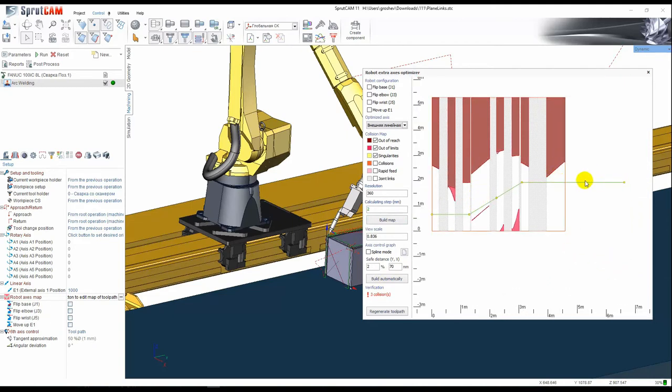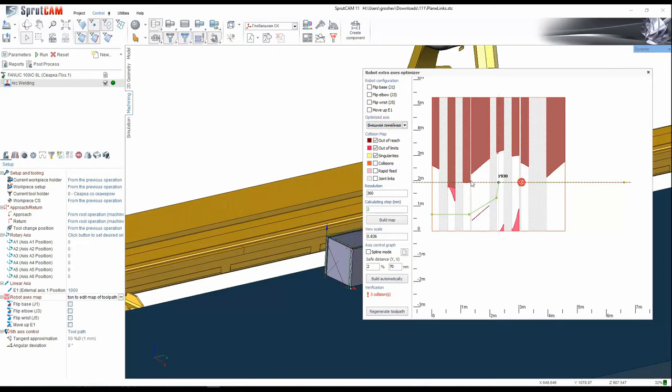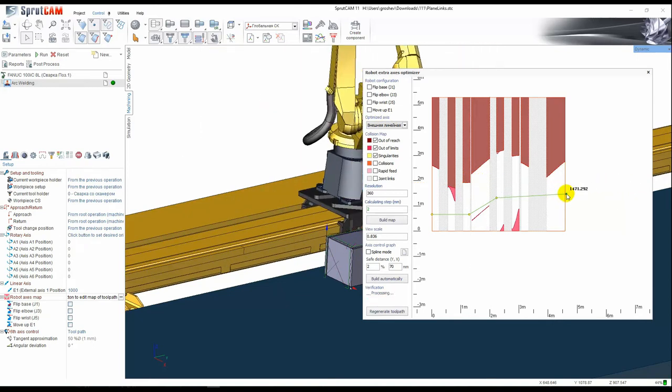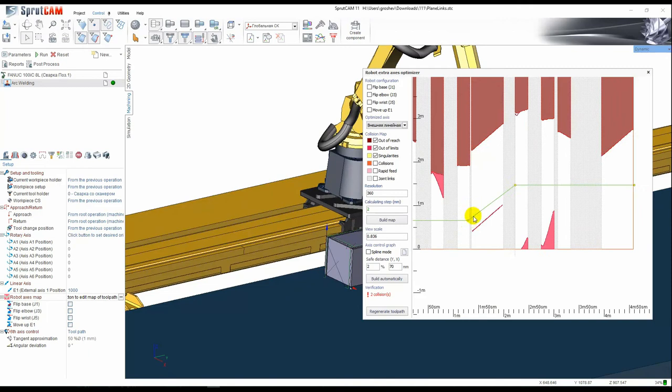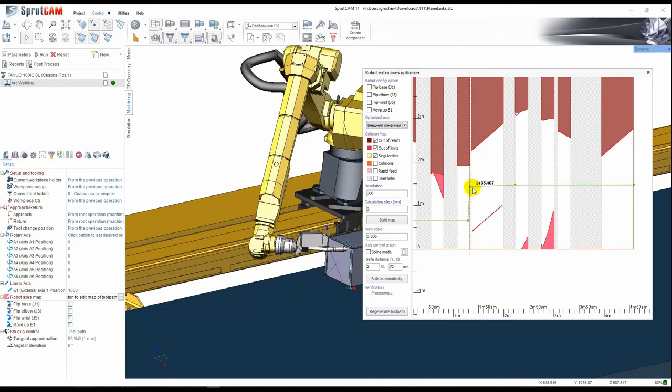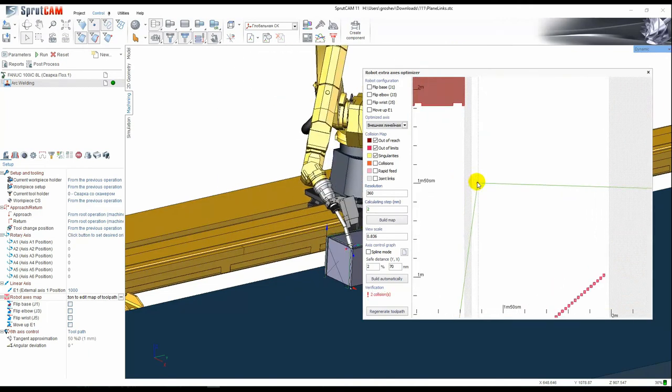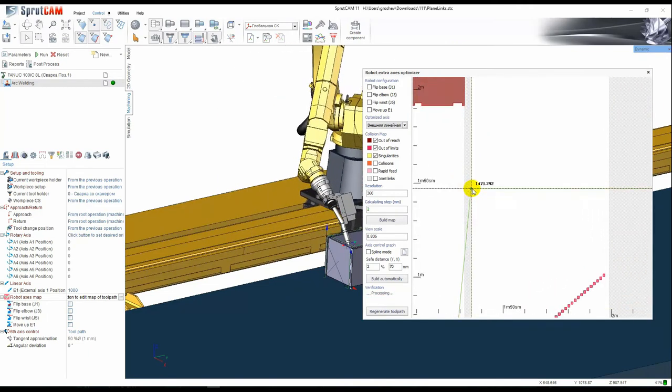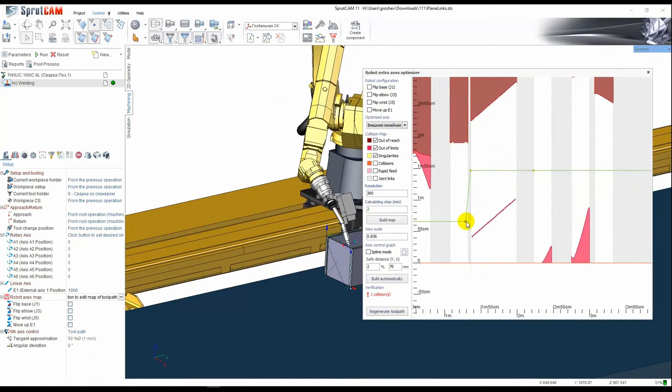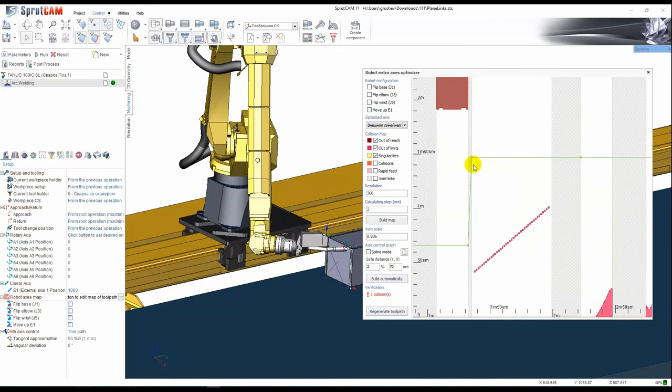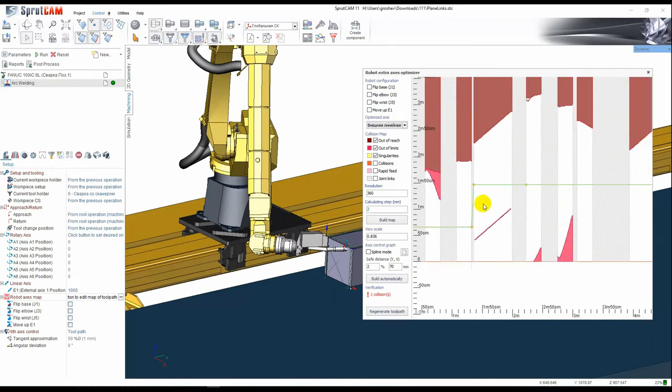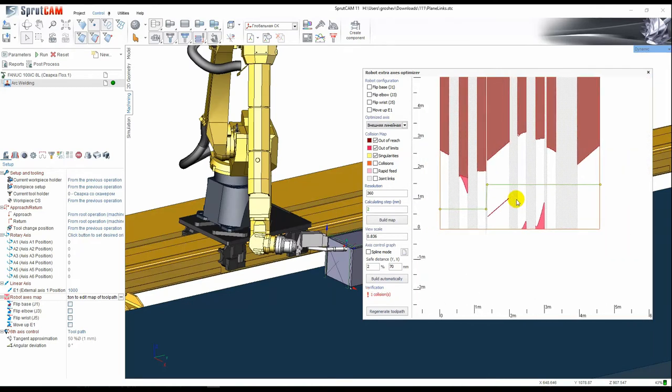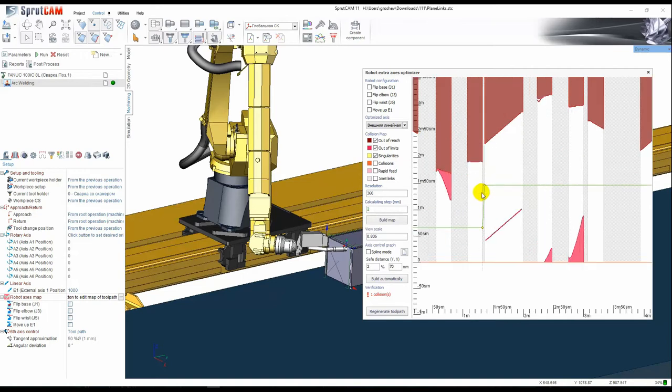Here we can see that the toolpath is shorter and this is the rail motion. Now we made the rail motion on the link, like we don't want to move our robot base while welding operation.